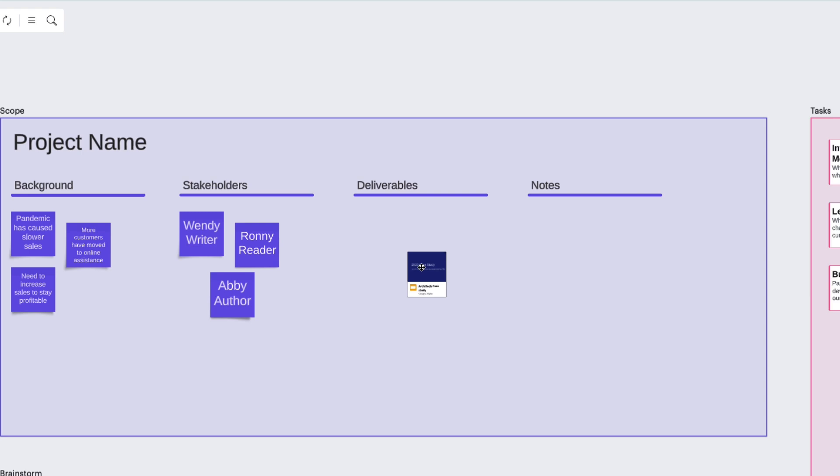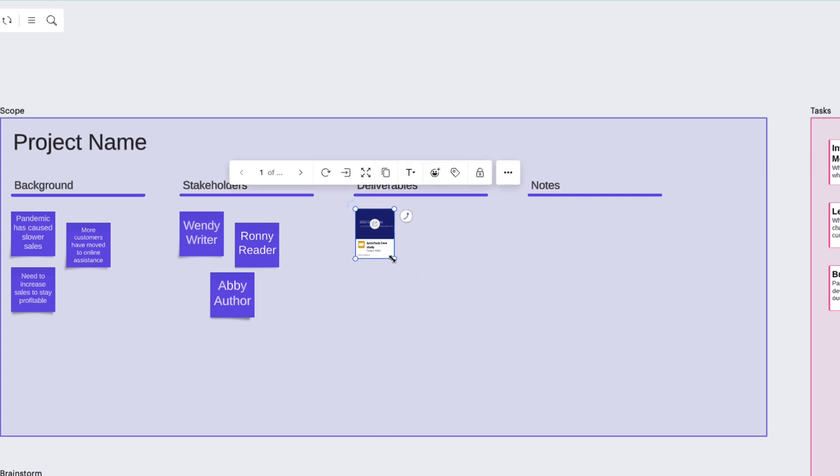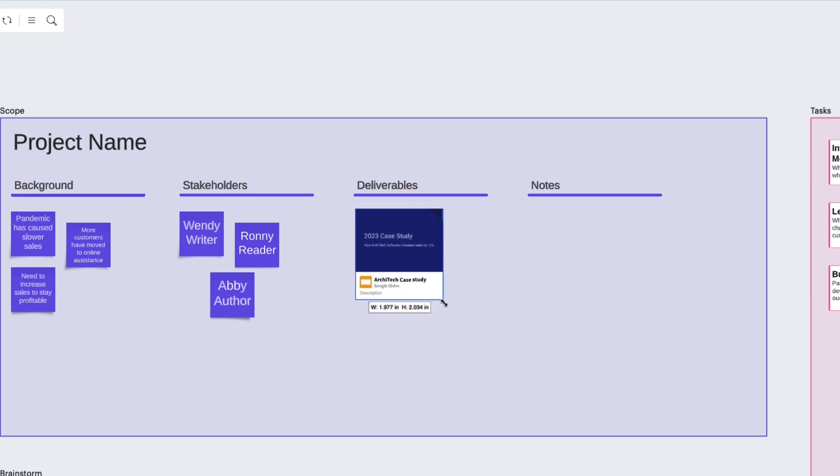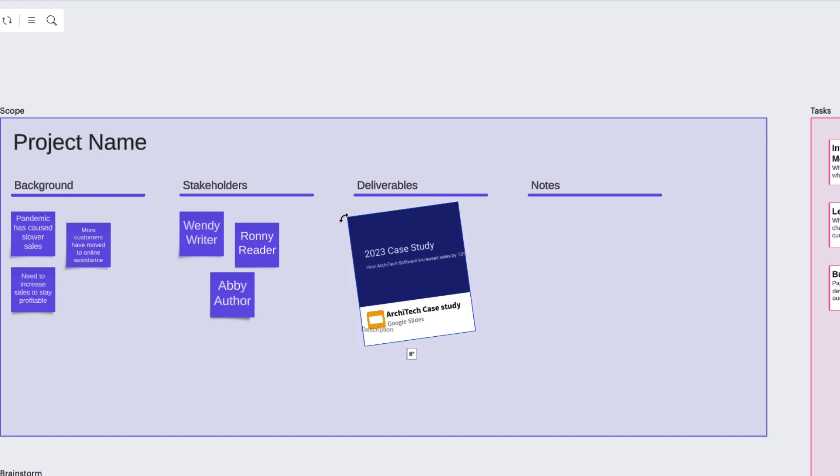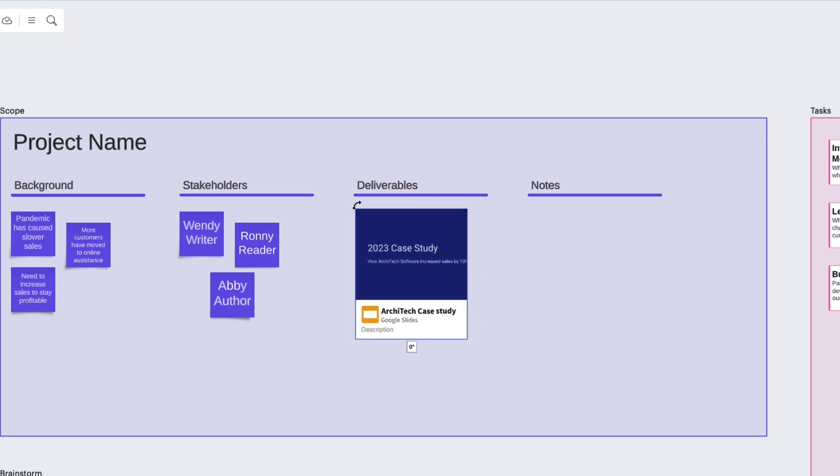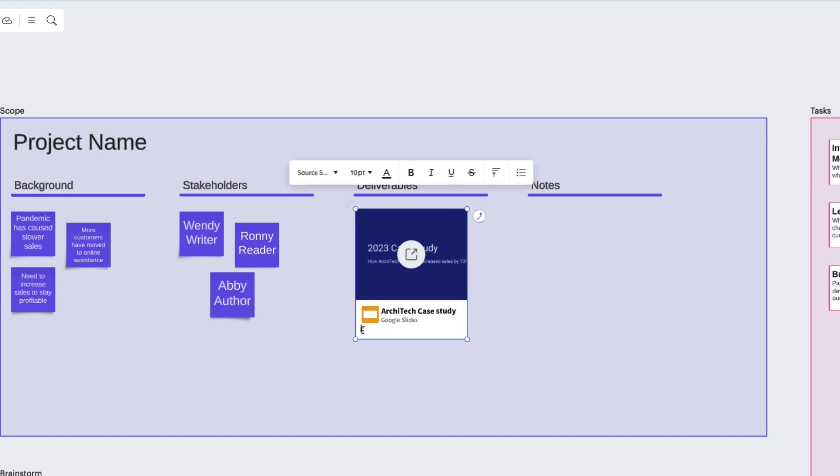Lucid will embed the presentation and create an interactive thumbnail for you. Move the thumbnail by clicking and dragging, resize the thumbnail by adjusting the corners, or rotate the thumbnail here.